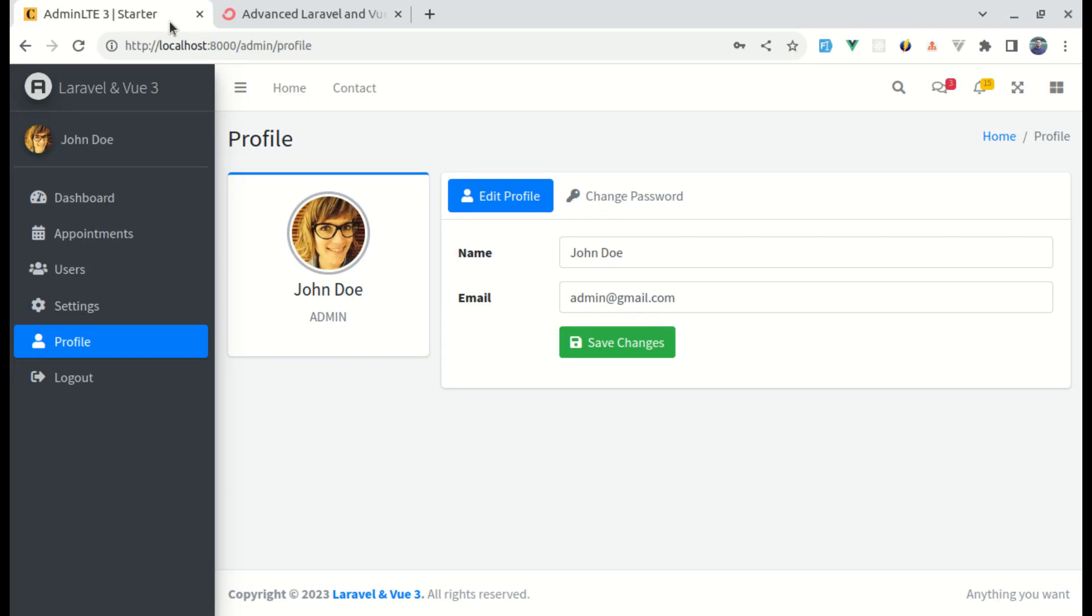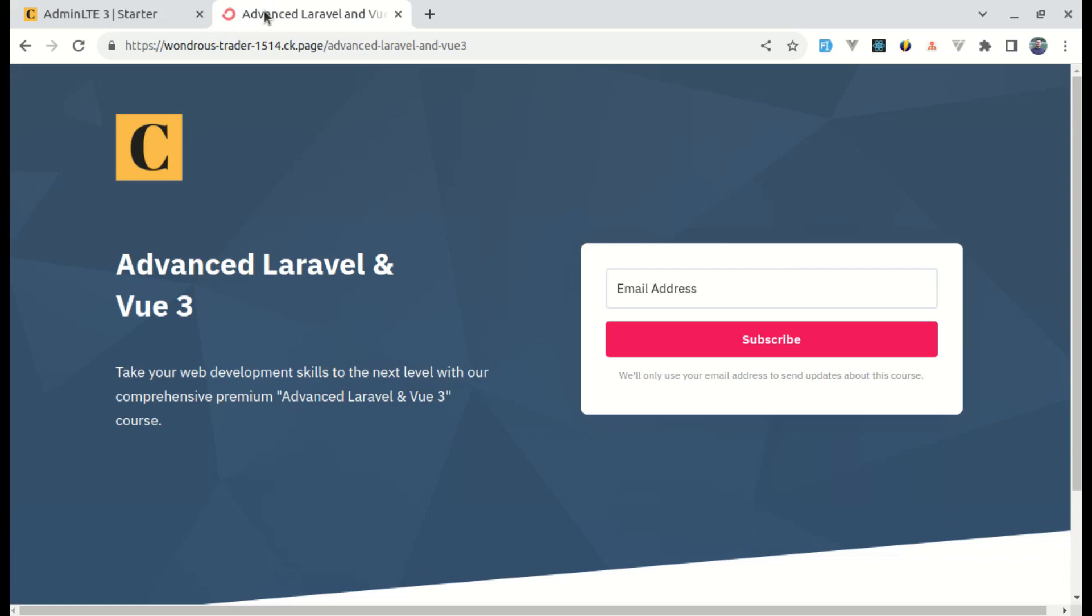All right, welcome back to another new series on advanced Laravel and Vue 3. I'm also creating one premium course on it, so make sure to subscribe to the email list so that you will get notified when this course is launched.